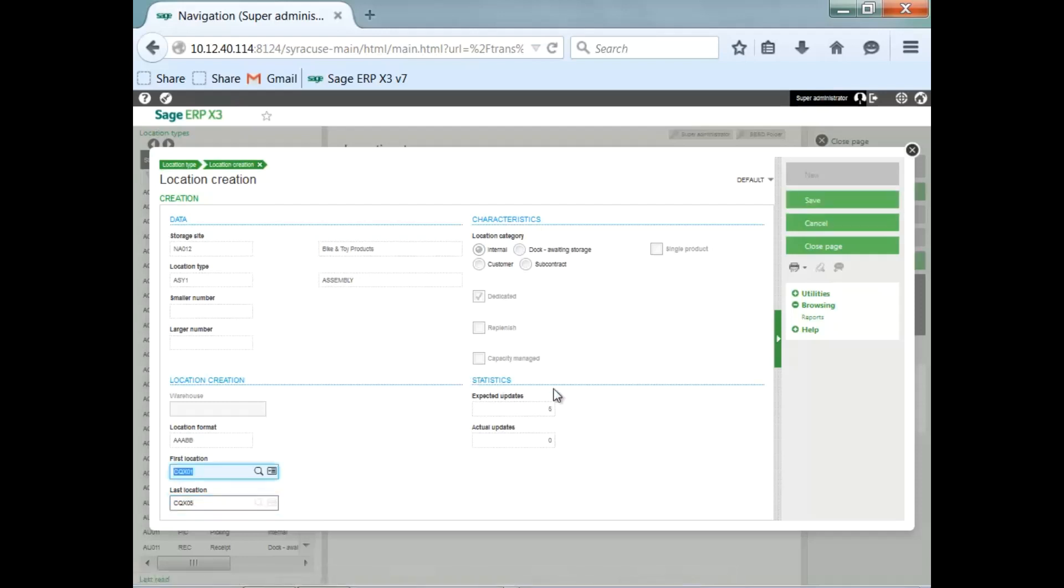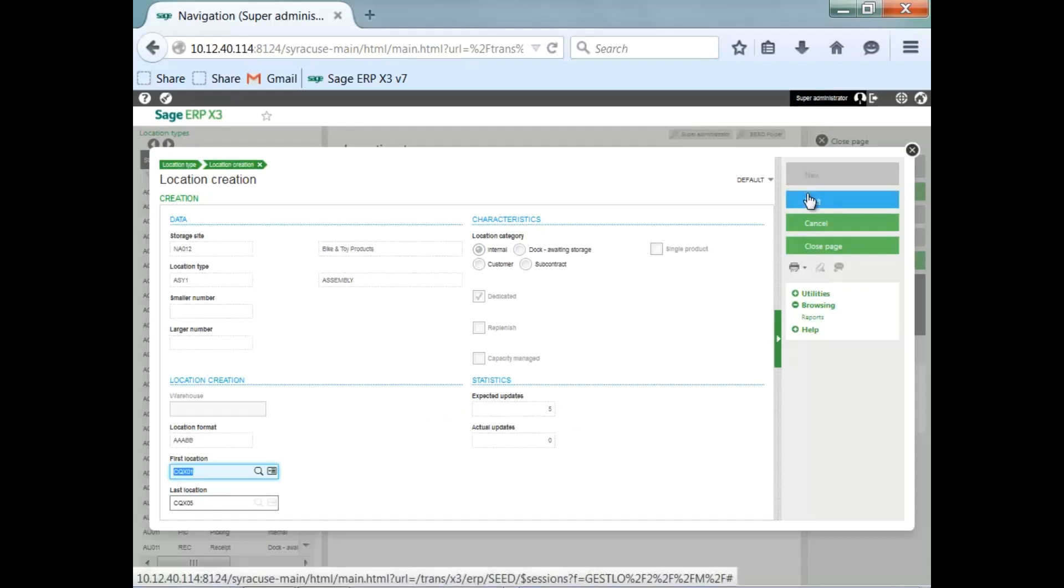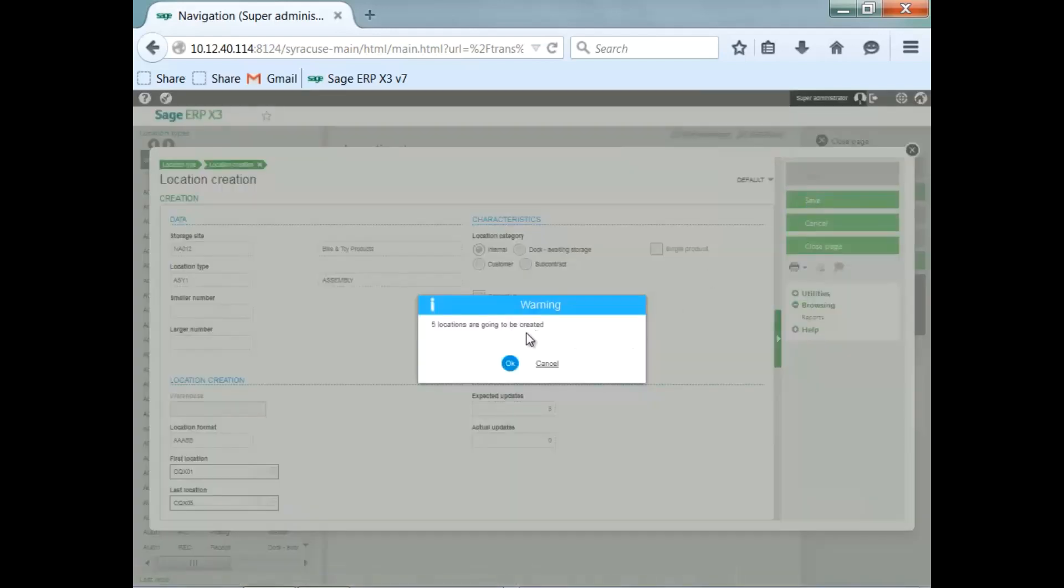Now, after I tab, you can see the expected updates is going to create five locations. To create them, I hit Save.